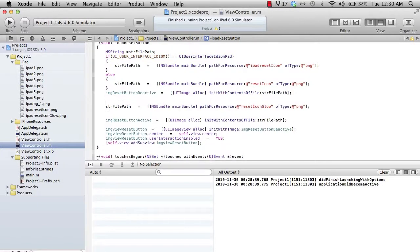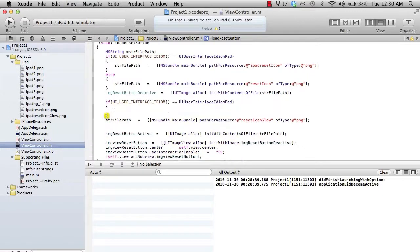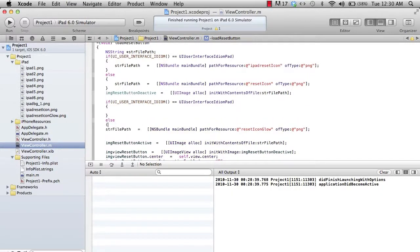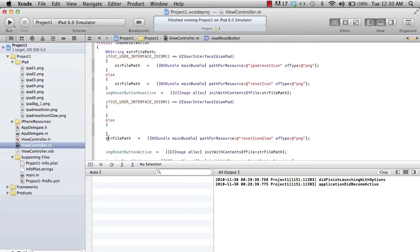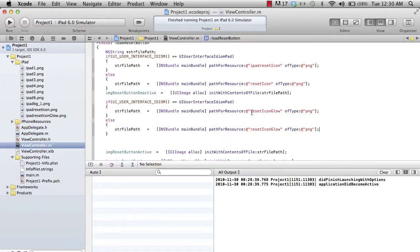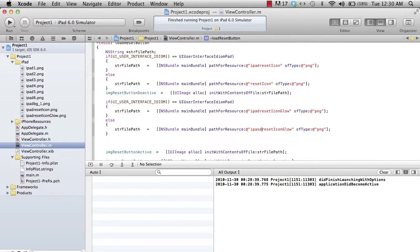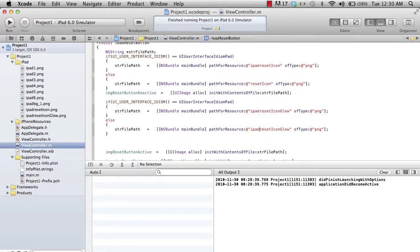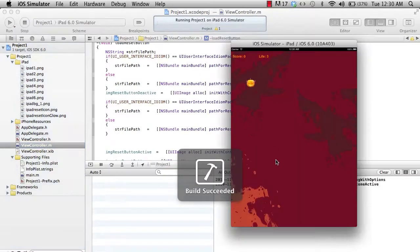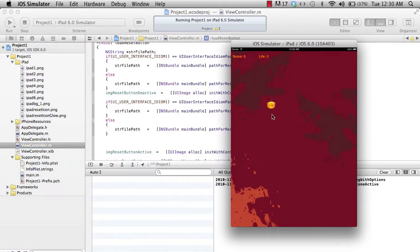Especially when you're creating a UI image or giving a path for the UI image, you just have to add the condition. Once the UI image is created, you can run. Let me run and see.